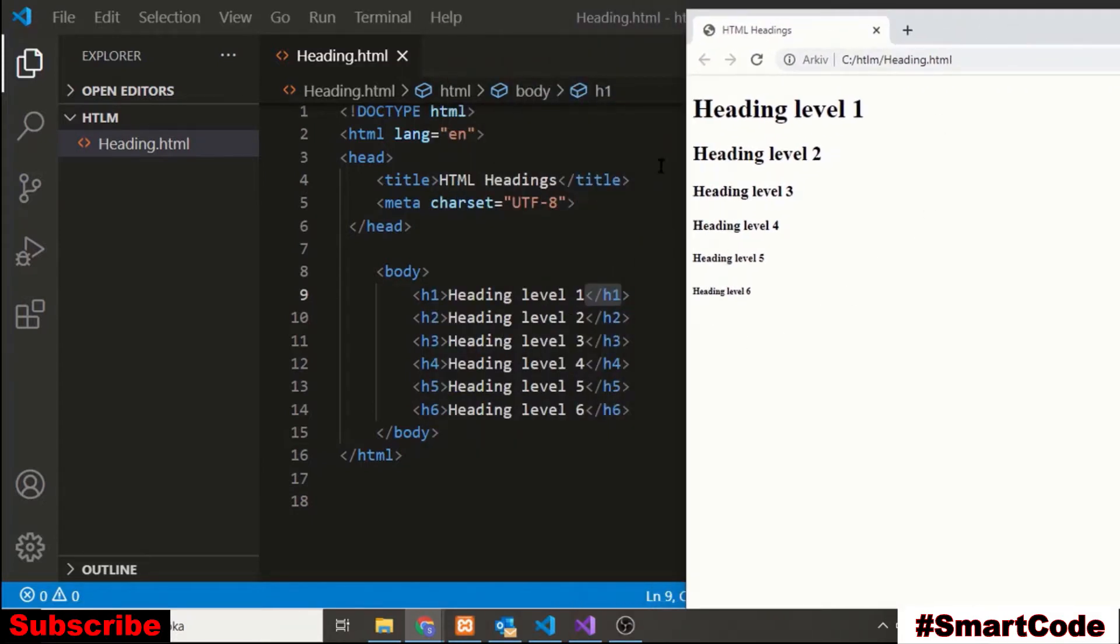Here you can see the headings of different sizes. H1 is the highest level while the h6 is the lowest one.